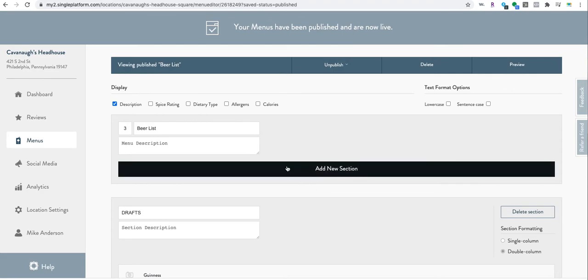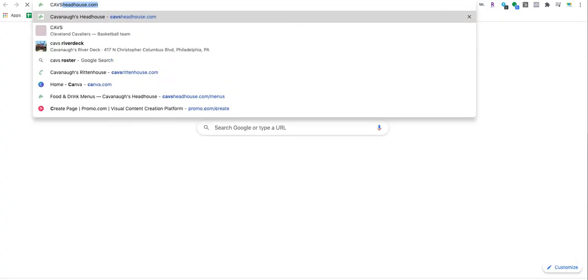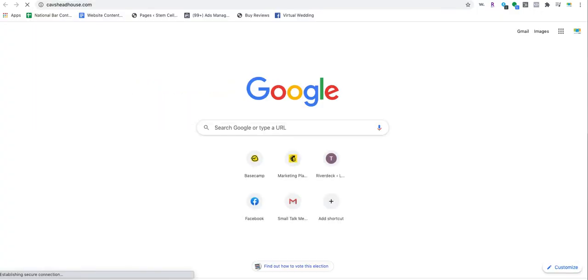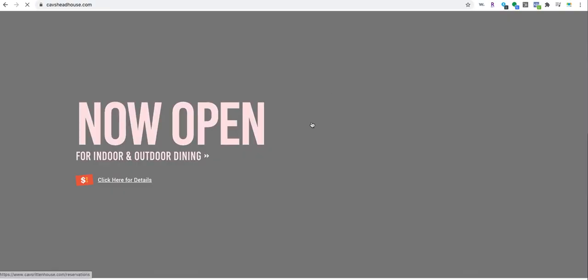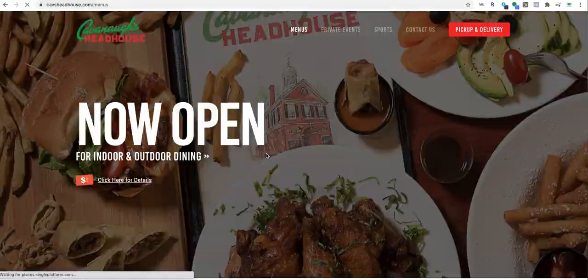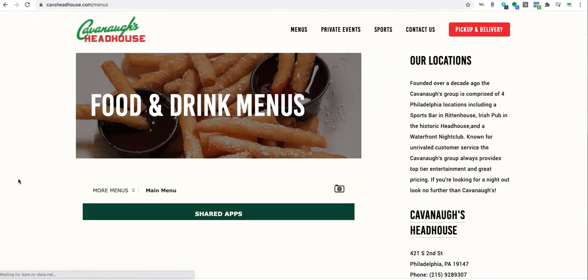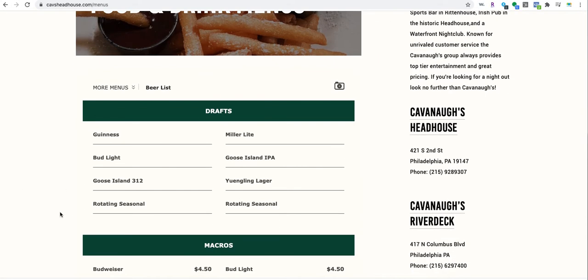And that's it, it's published. So let's see if it updated on the website. Sometimes it takes a couple minutes but it could be up there. Click menus, beer list.